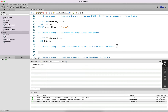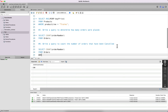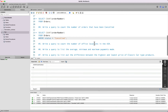The next query asks you to count the number of orders that were cancelled. If you look at the orders table, one of the columns is the status column, and one of its values is 'Cancelled'. So we select count of order number from the orders table where status is equal to 'Cancelled', giving us six orders that were cancelled.